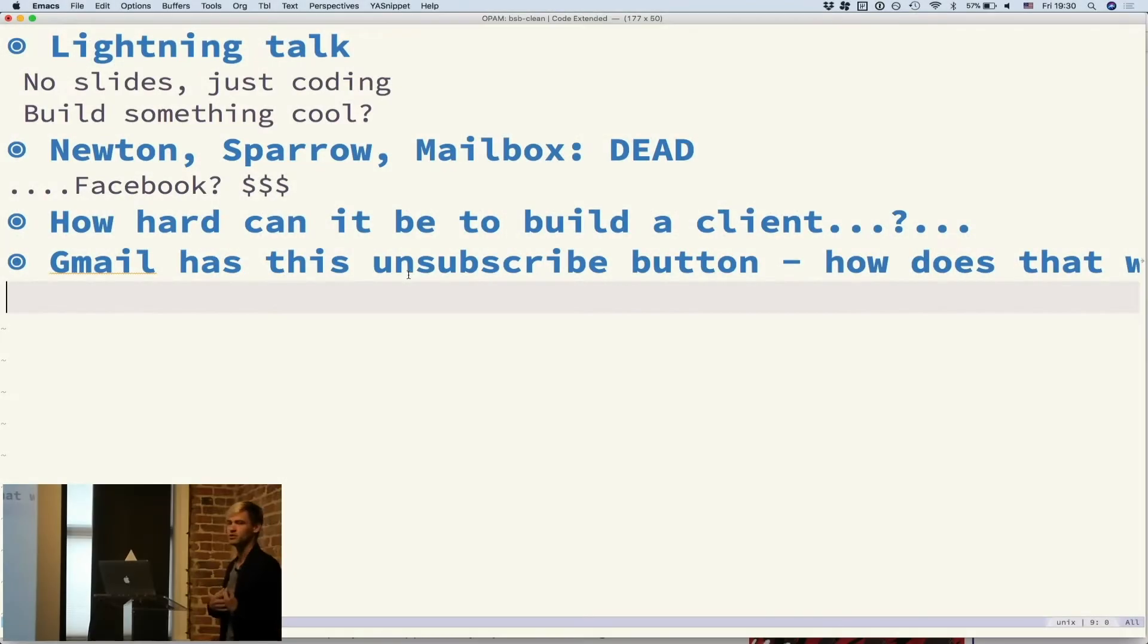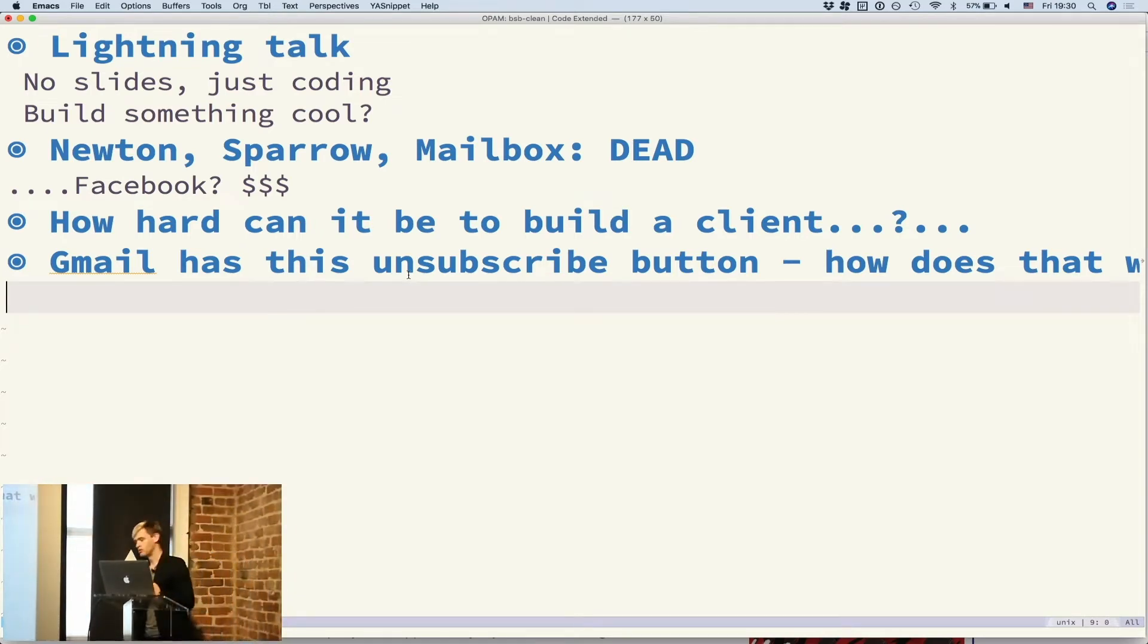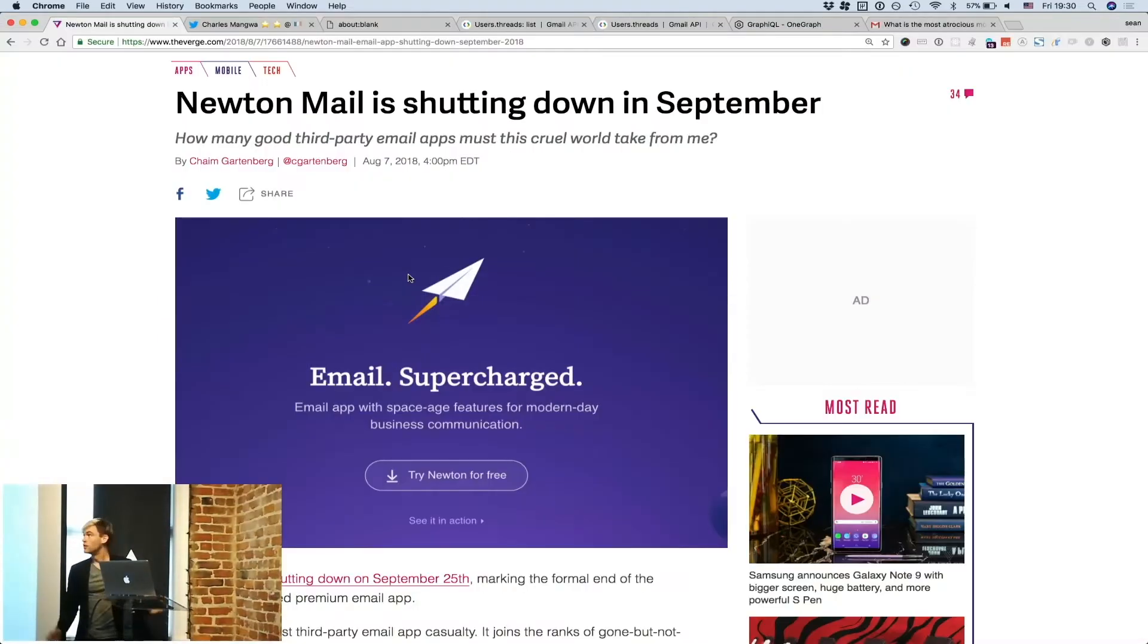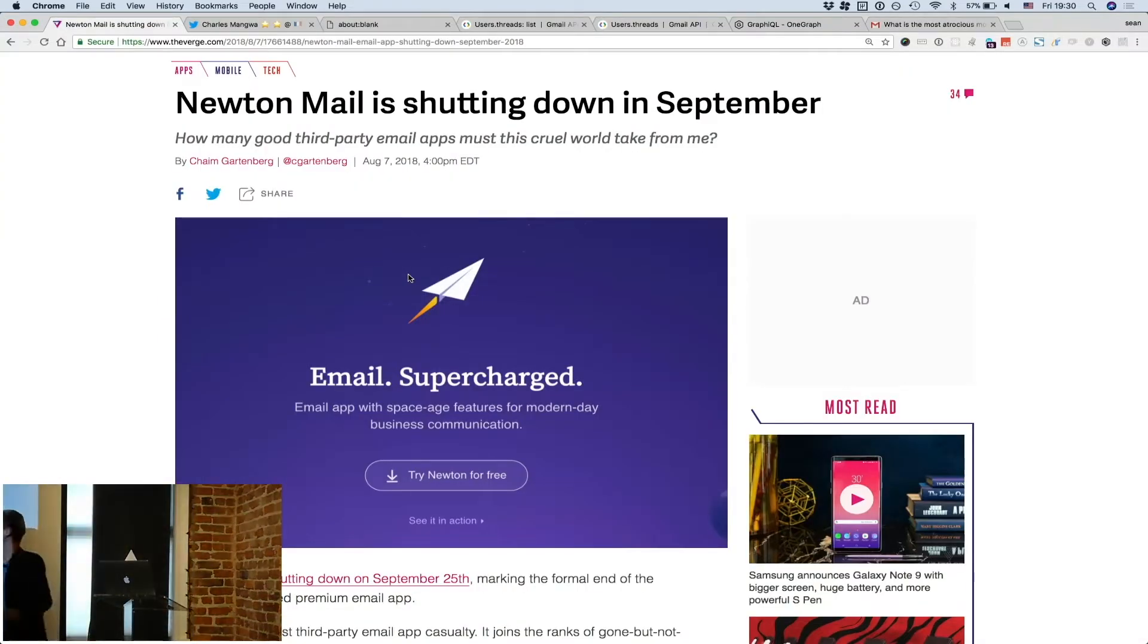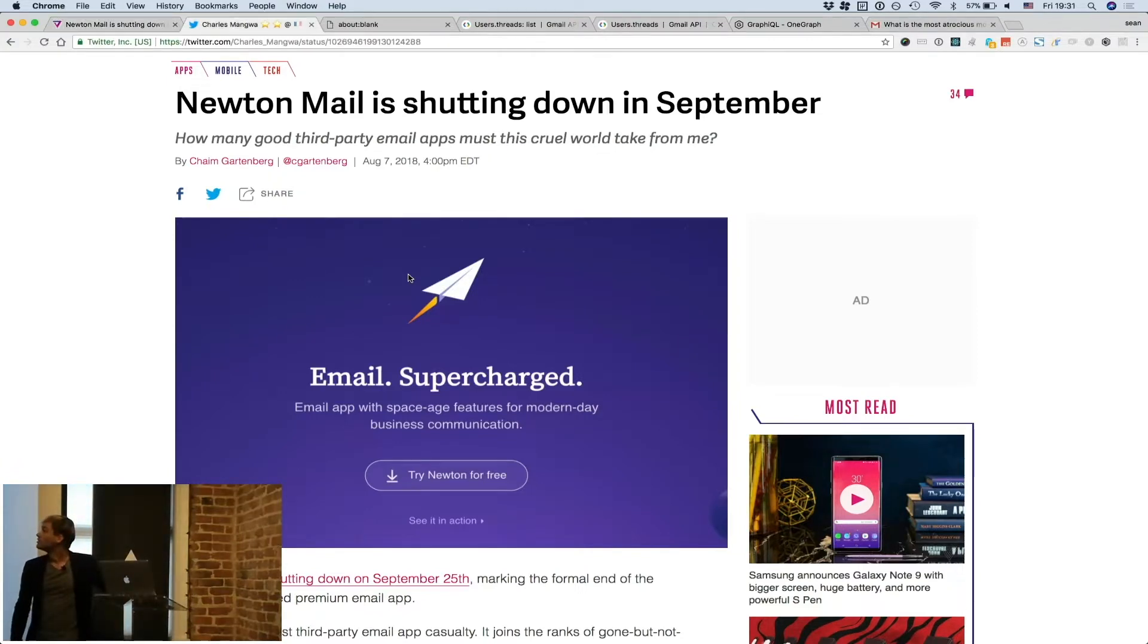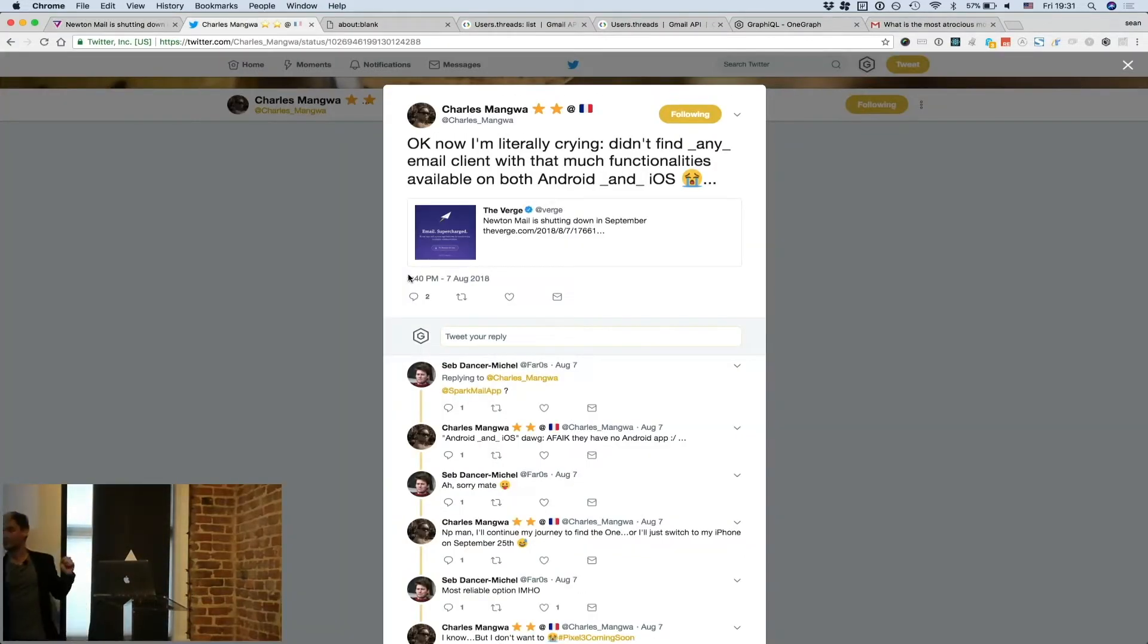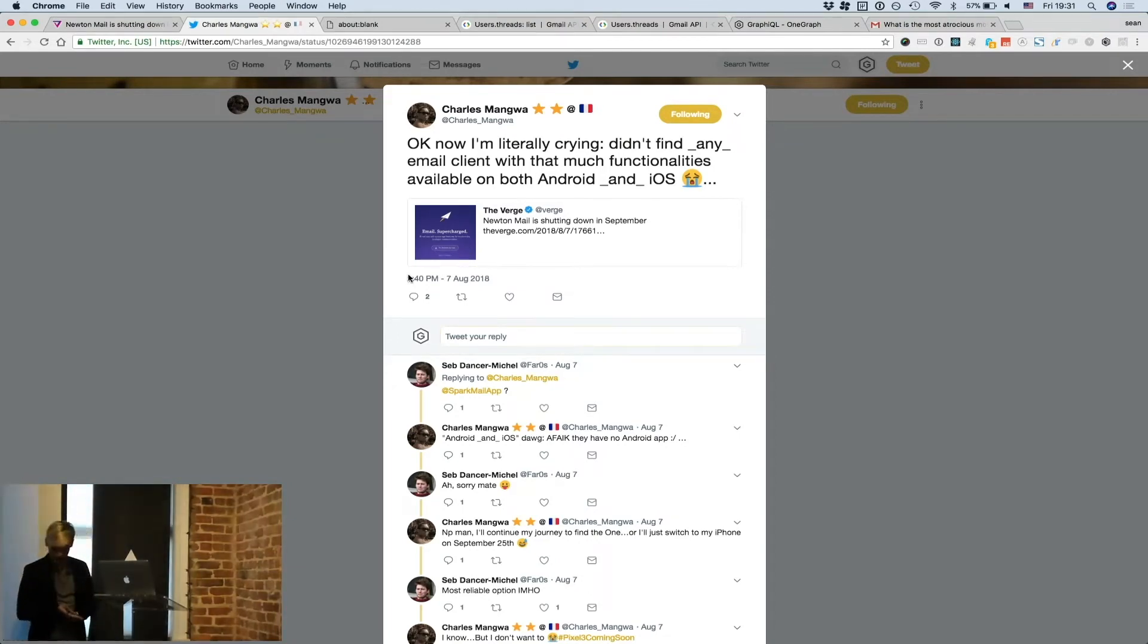I don't know about you guys, but recently there's been a hole in my heart, and I think for a lot of my friends as well. Newton Mail has shut down. This is a mail client that was near and dear to a lot of people's hearts. People are literally crying now that it is gone. But it did make me think.